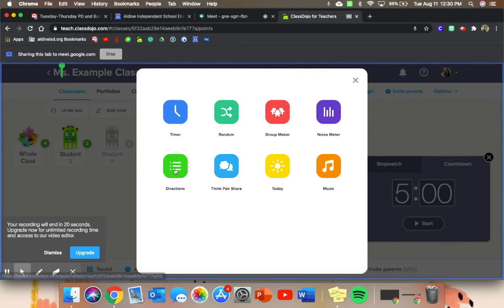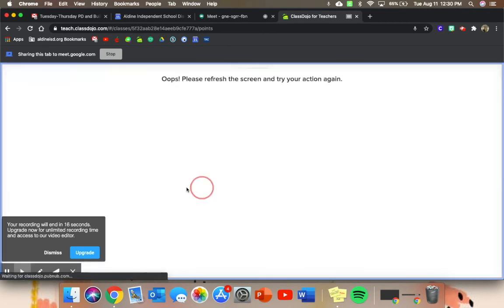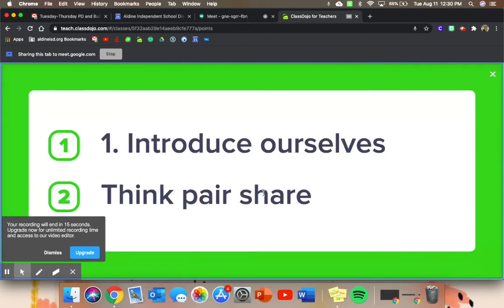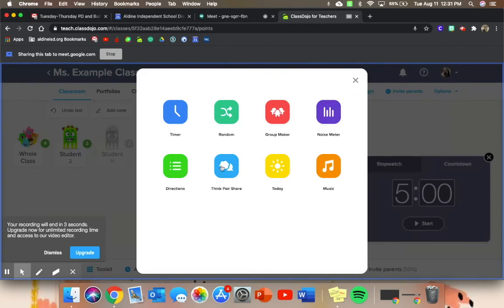There is also directions that you can pull up, and you can show them a schedule for today instead of instructions. So the first thing we're going to do is introduce ourselves, then we're going to think pair share, and then we'll leave or we'll say our goodbyes. You can have instructions or your daily schedule there, and you can set music for...